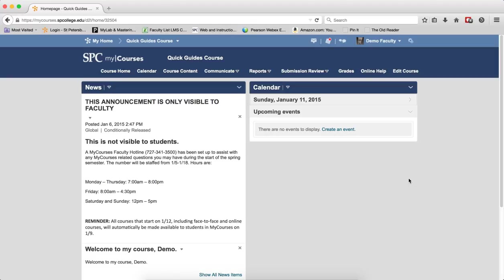One way to reduce cheating on quizzes is to have a bank of questions and then have my courses choose a random number of those questions. This ensures that each student gets different quiz questions in a different order.